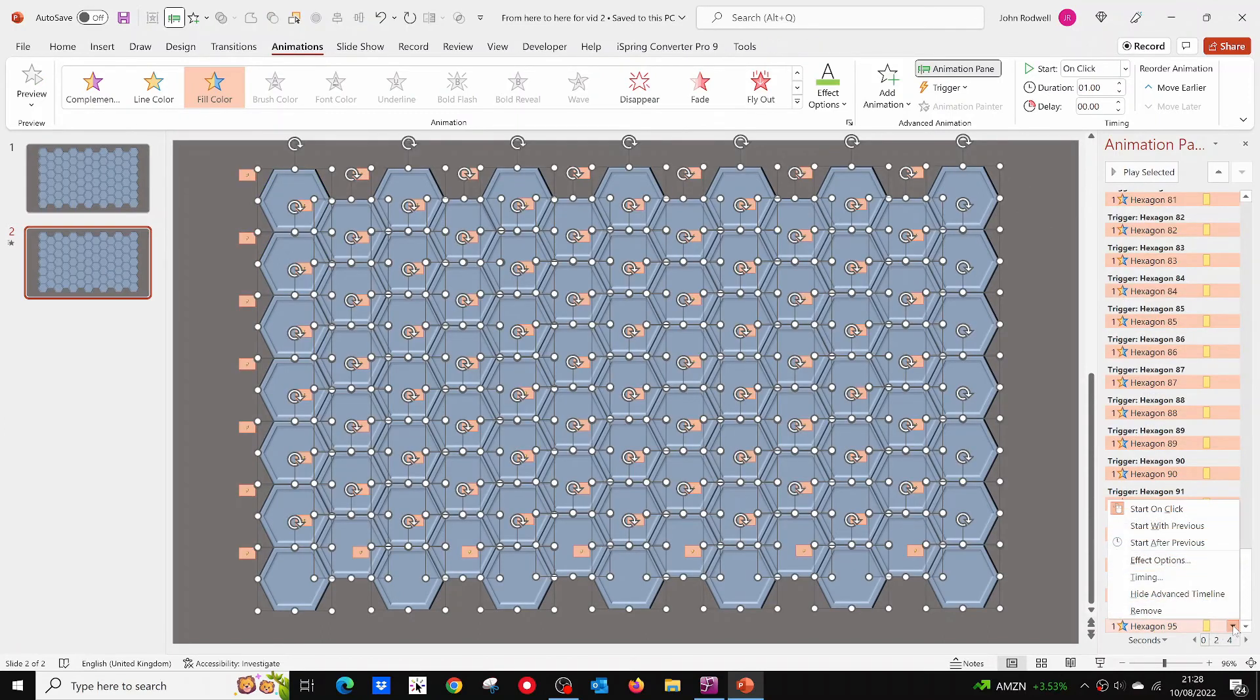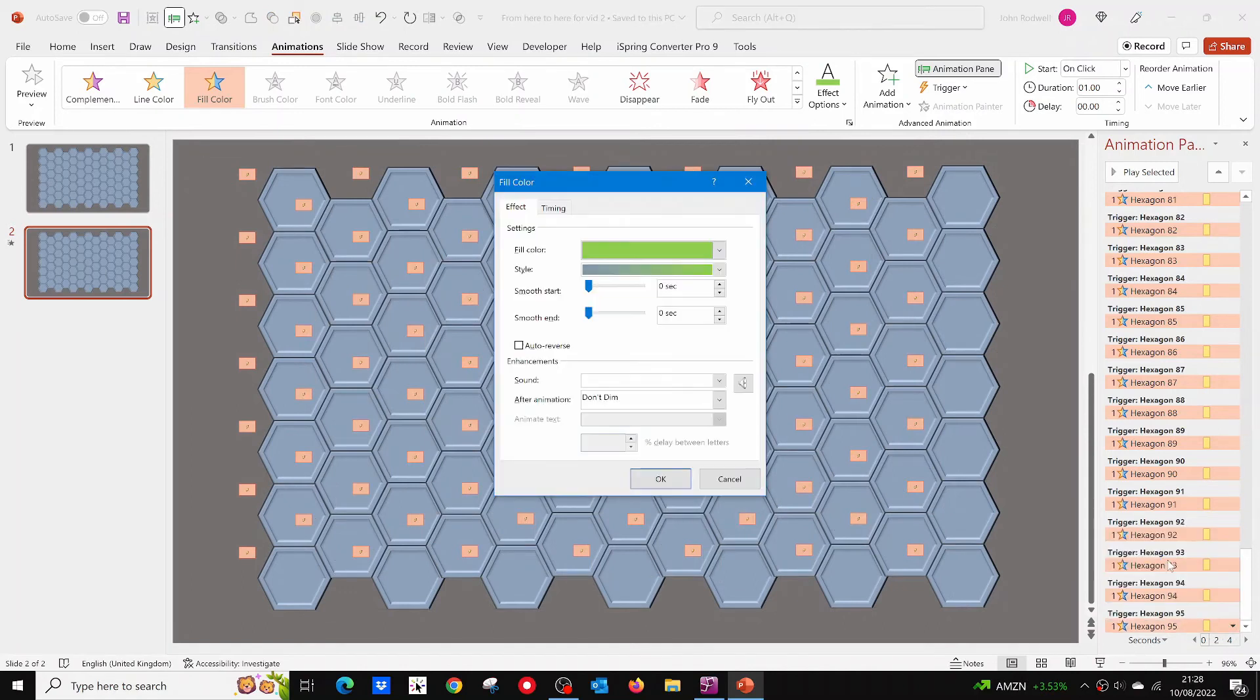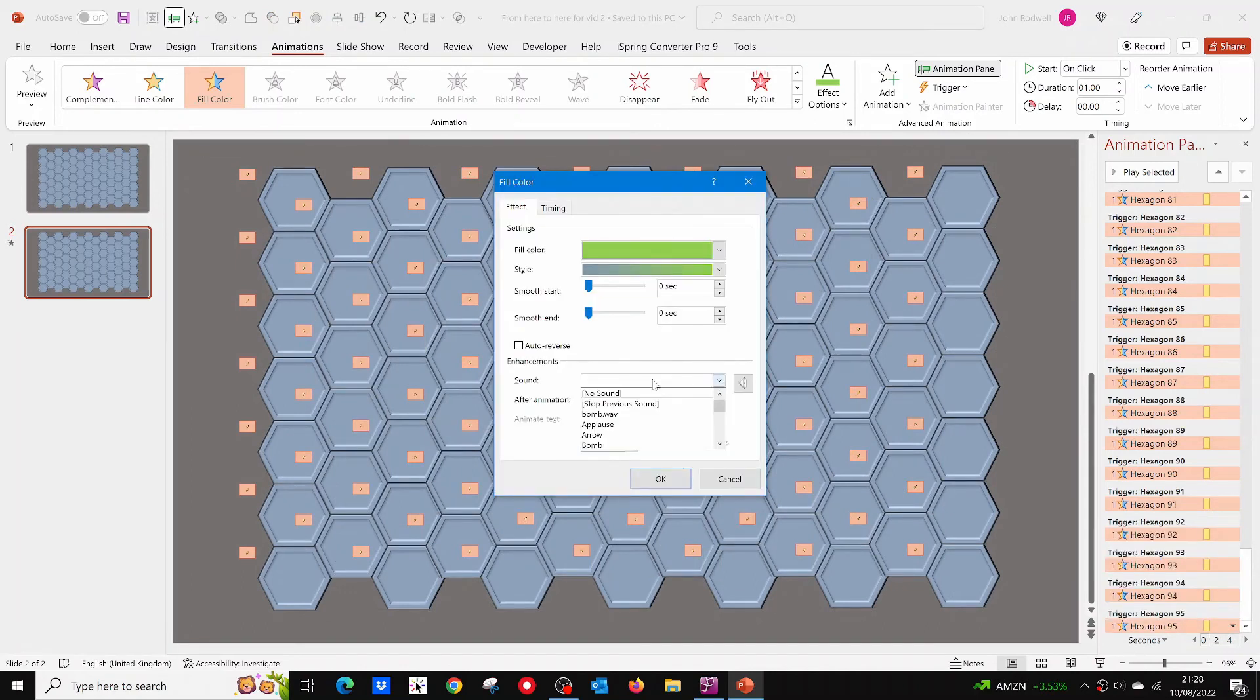With them all still selected, click on the little arrow in the animation pane, then click on effect options and select no sound from the drop down menu.